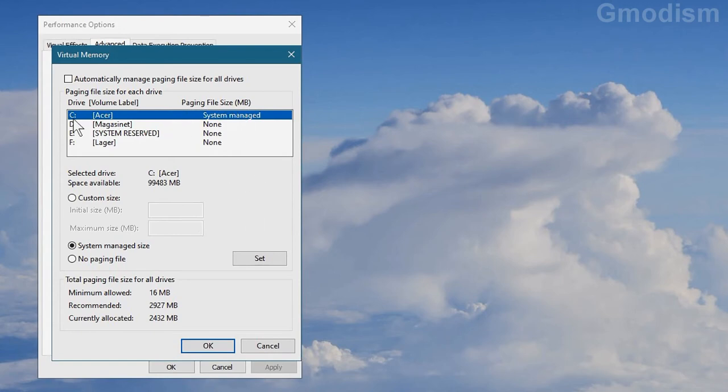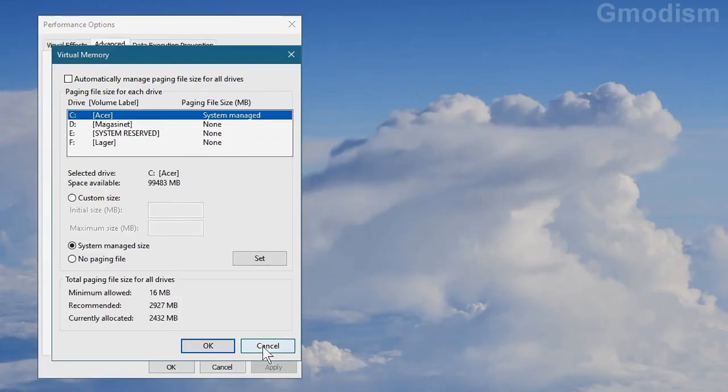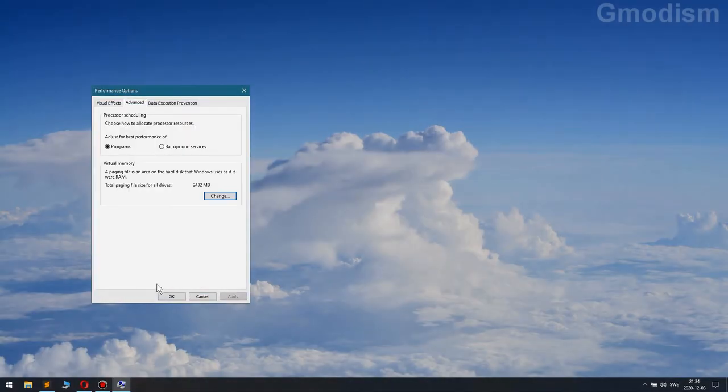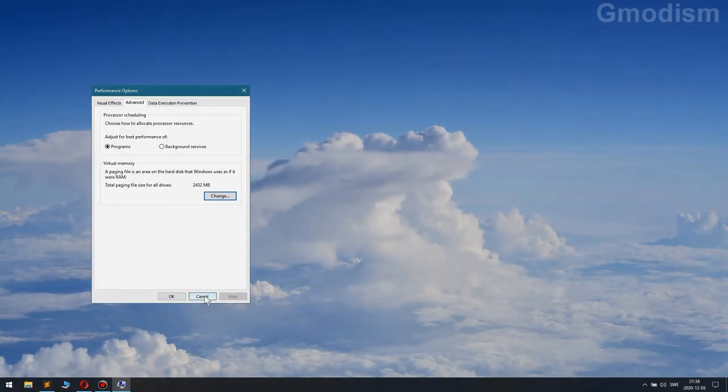And make sure that your main disk, preferably the SSD disk, is system managed for the paging file. We have it properly set up so we can just click cancel.